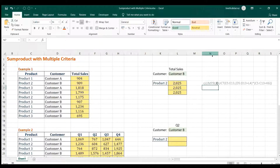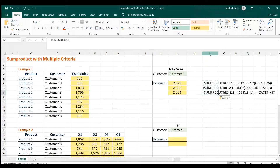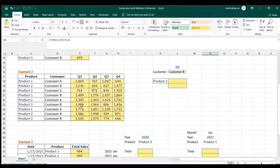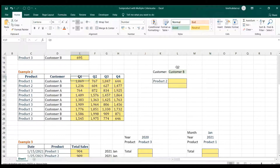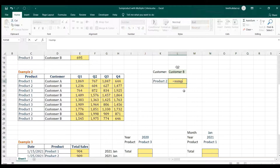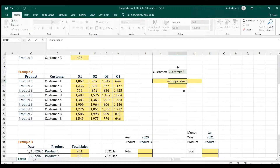Now on the second example — we have the same thing: product and customer, but the results are divided per quarter. We're looking for Quarter 2, Customer B, and Product 2. So SUMPRODUCT again — same thing — but we'll add another criteria for the quarter.